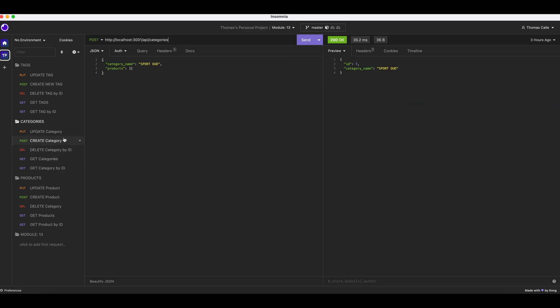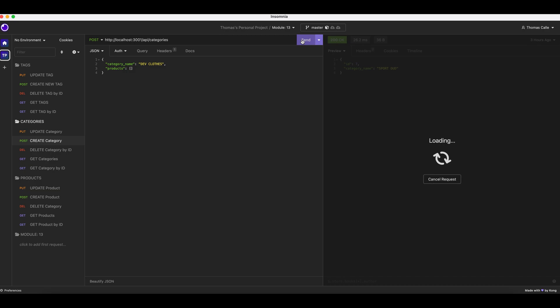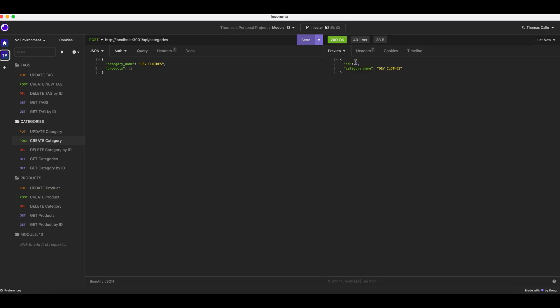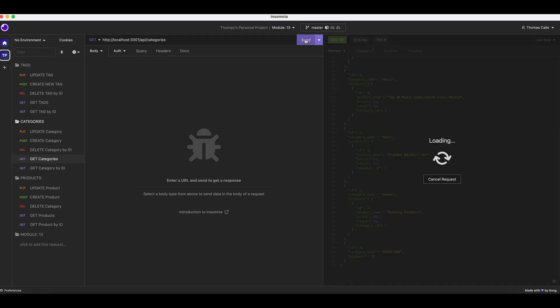Now we are going to create a category. Send. There we go. Get categories. Send.